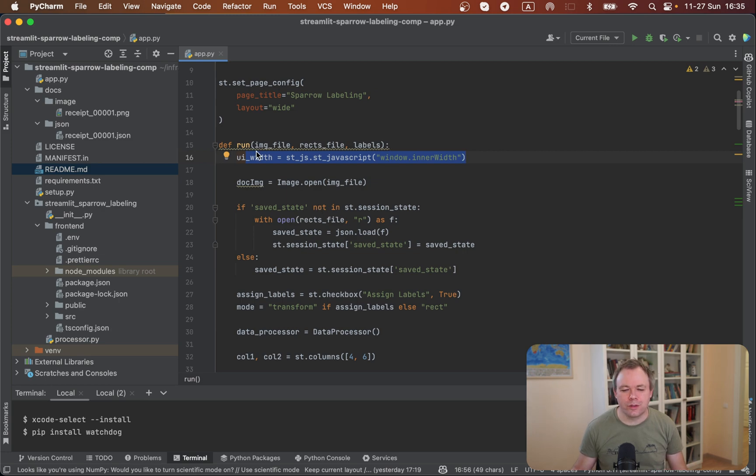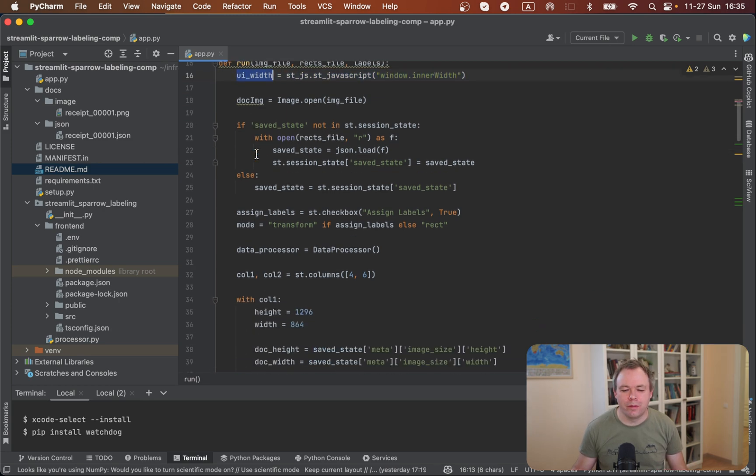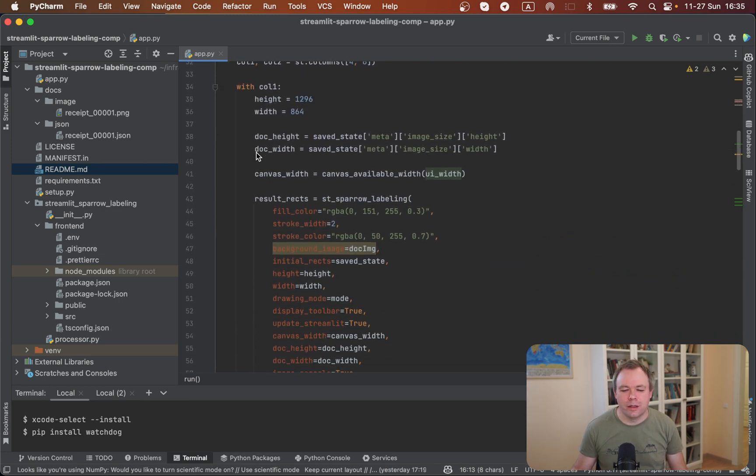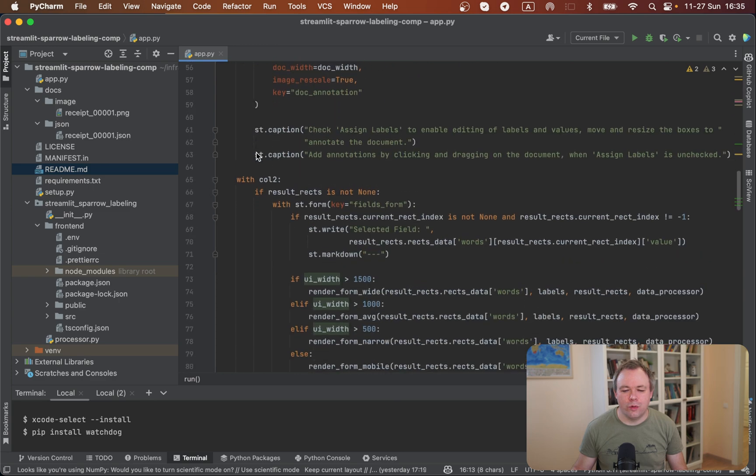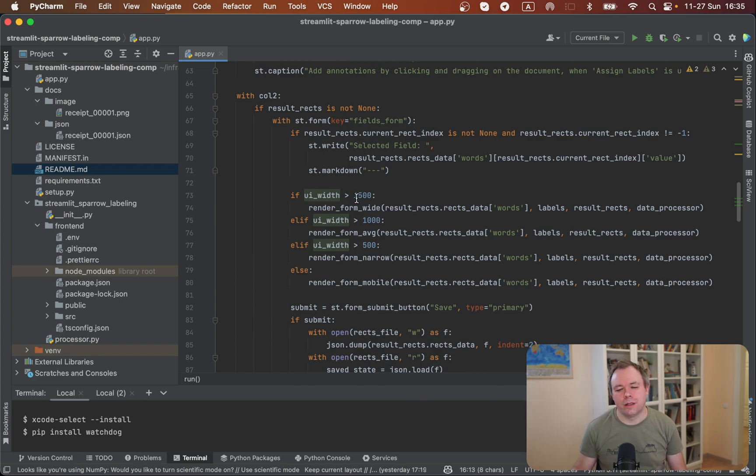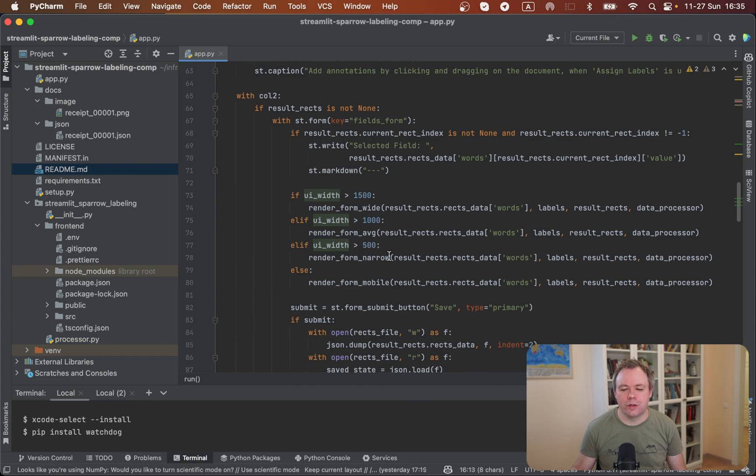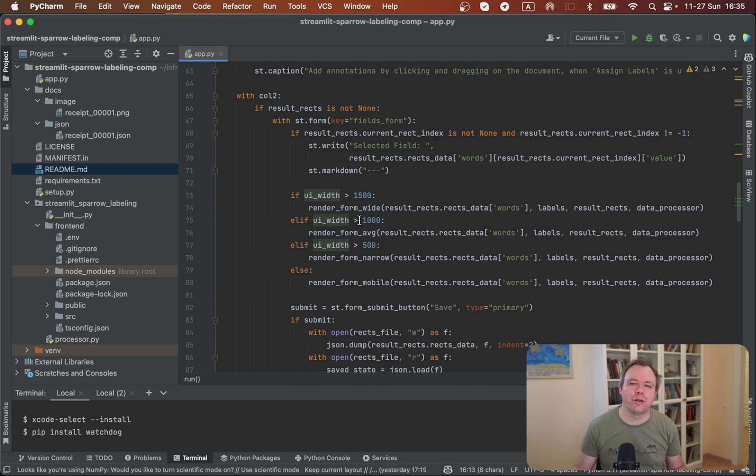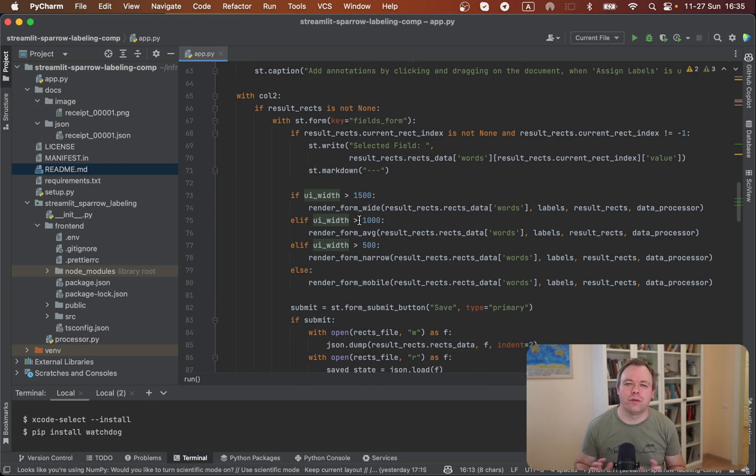So we've got UI width, and then over here where the dynamic form is being generated, we are checking the current UI width. Let's say if it's very wide, then we render four columns, and otherwise it's 3, 2, or 1. And there are different functions used to render this dynamic form based on different sizes of horizontal space.